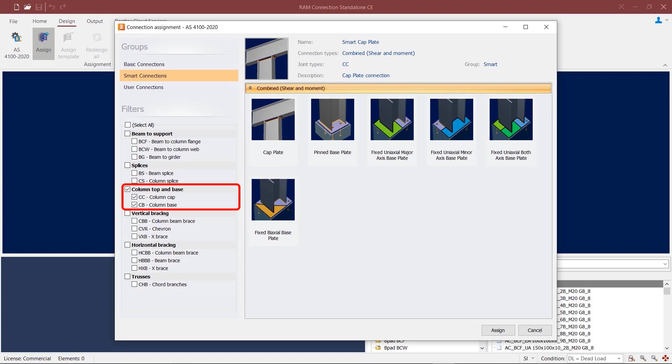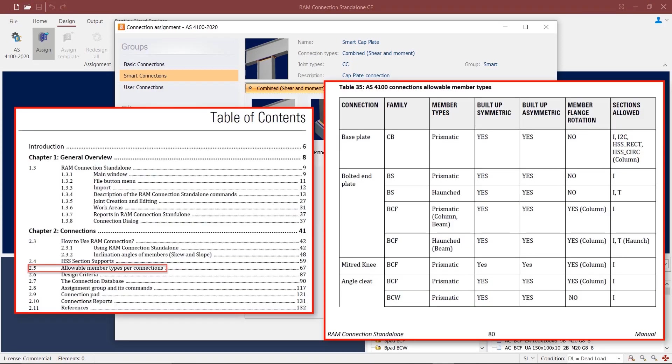You can get further information on the allowable member types according to connections of different codes from chapter 2.5 of the RAM connection help manual.